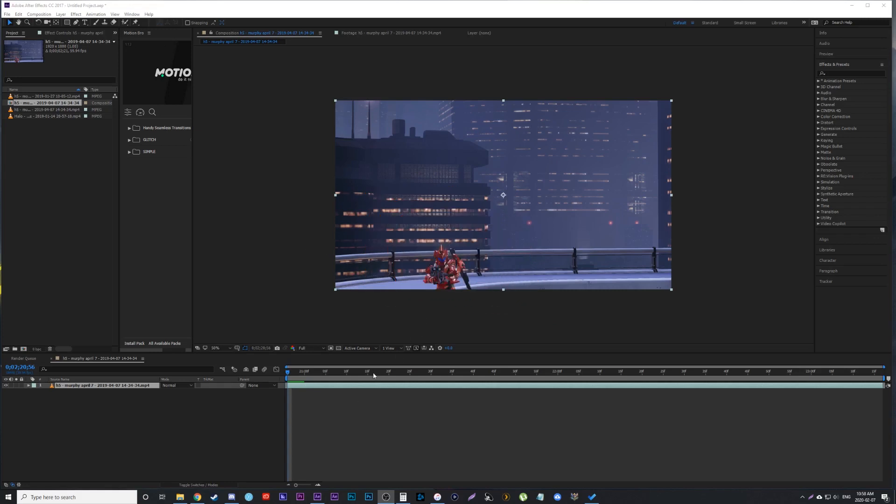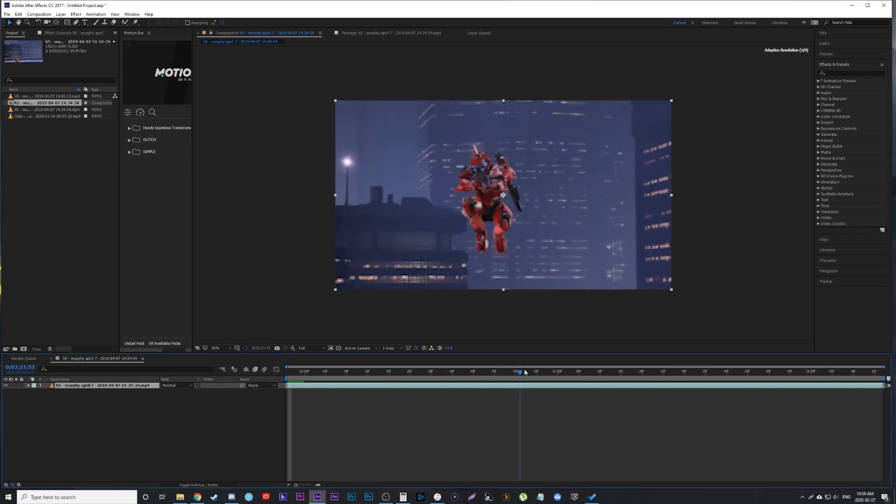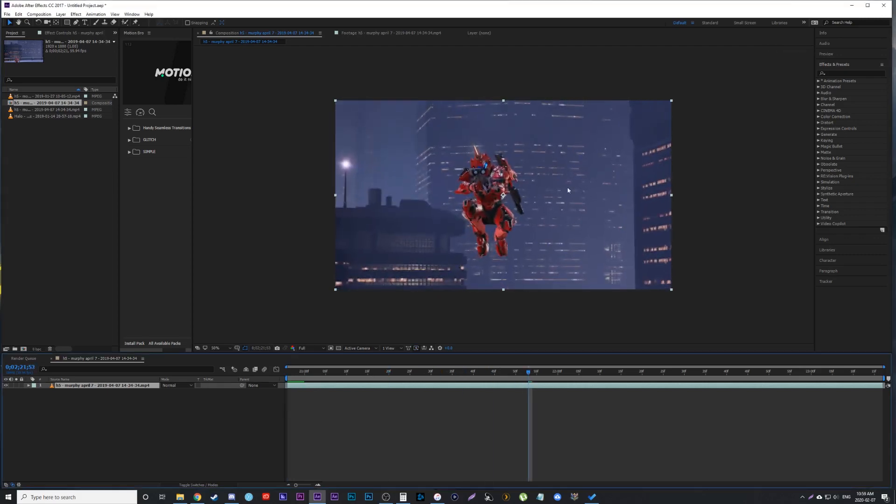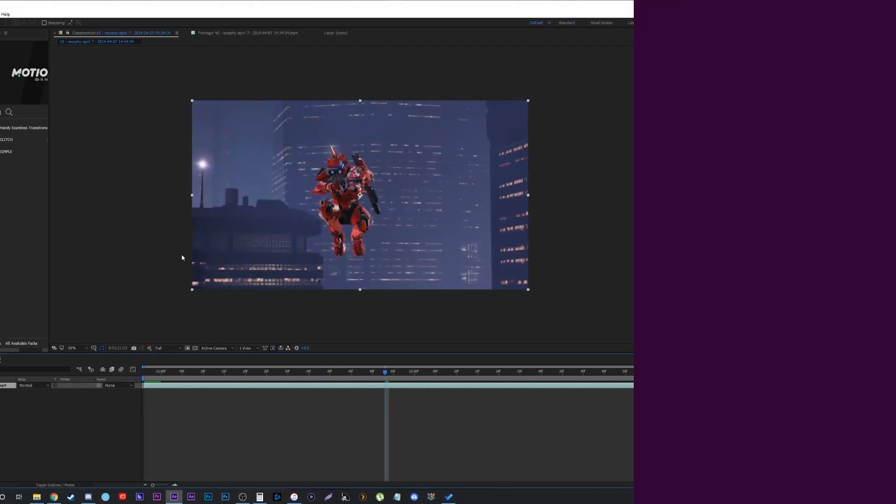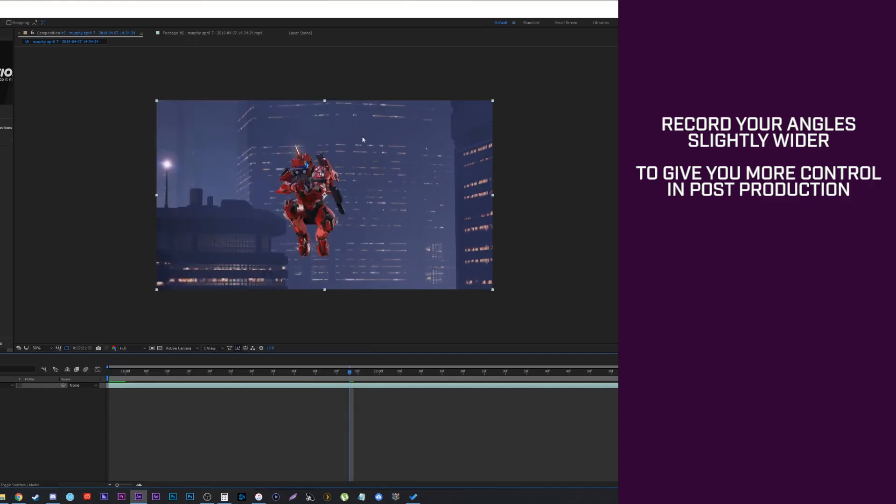Alright, this is a nice and easy tip, but it really helps when you want to improve the framing and composition of your shots. The tip is to actually record slightly wider than what you originally want for your composition.